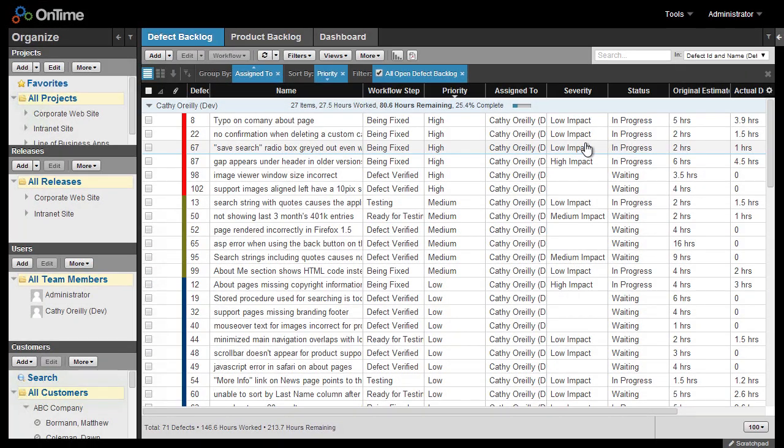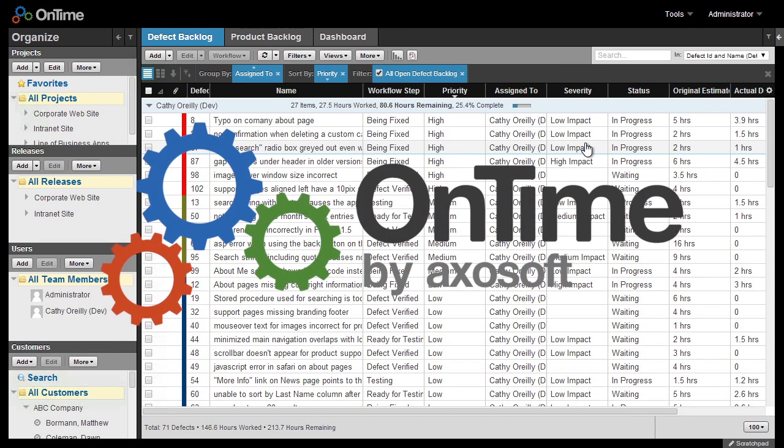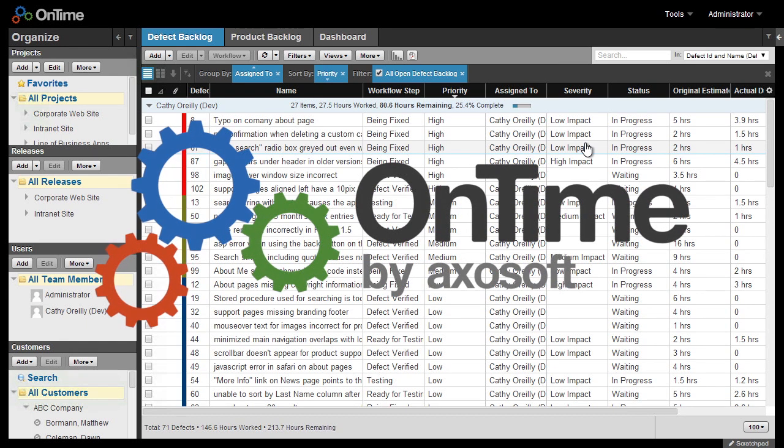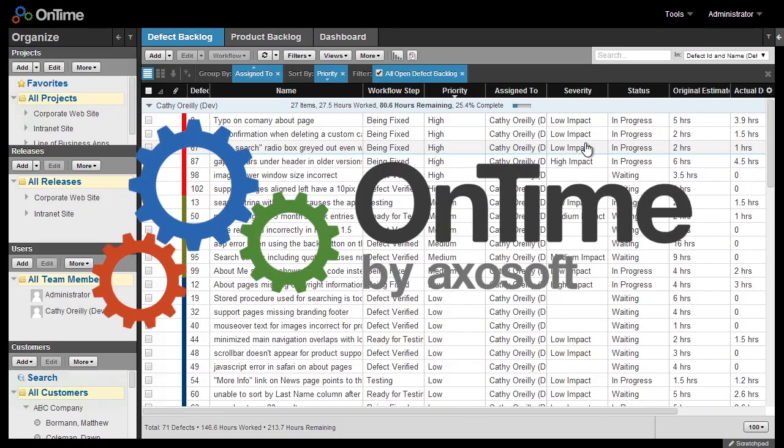For more information on reporting, as well as customizing reports, please view our documentation at ontimenow.com slash support. And thanks for viewing.